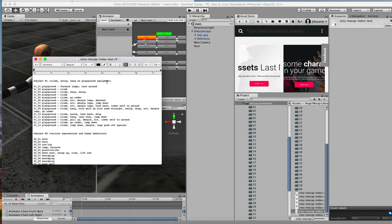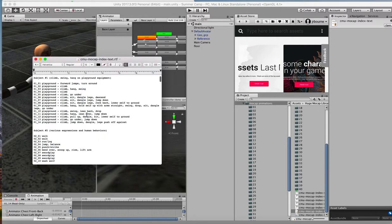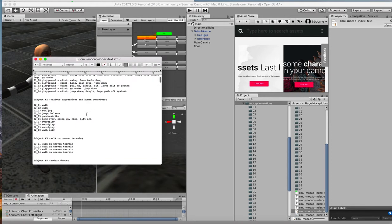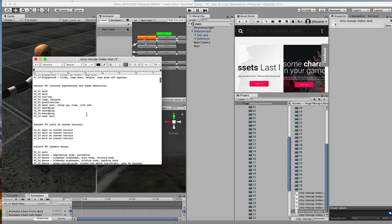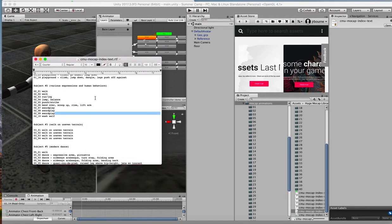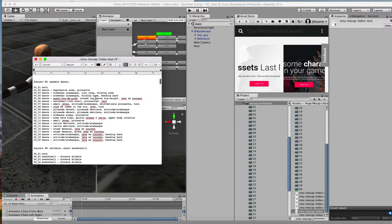These are all playground kinds of animations. Like forward jumps, turning around, climbing, hanging, swinging, et cetera, et cetera. You can see the kinds of things together. And that might be useful if you're doing a playground simulation. You can see there's a bunch of walk for subject twos.